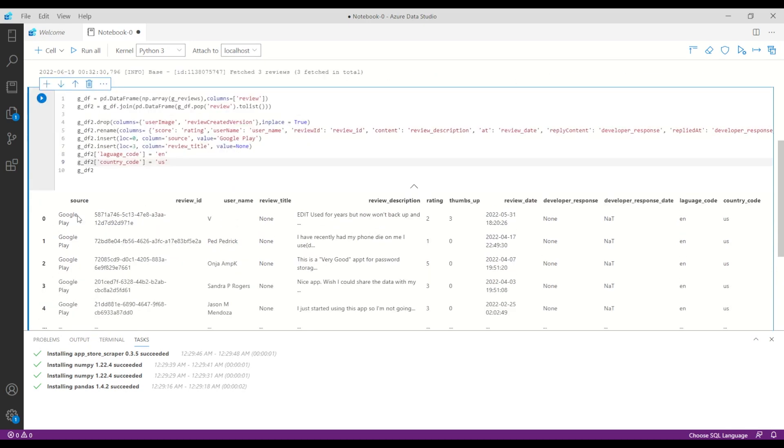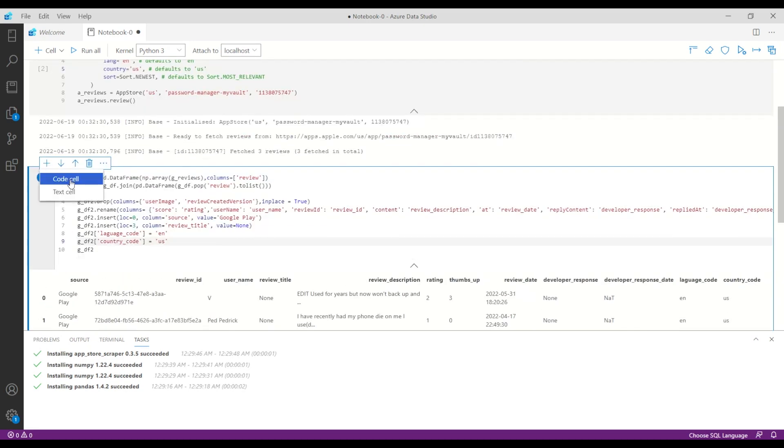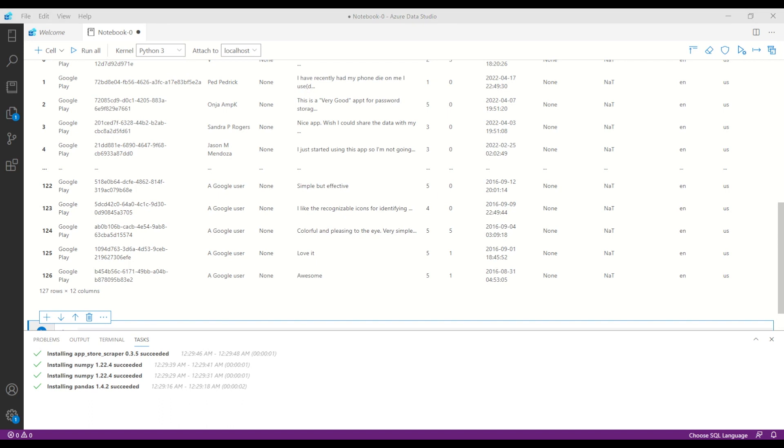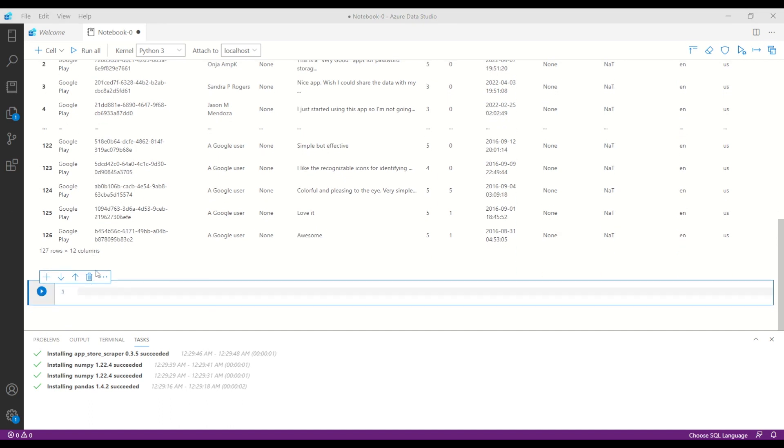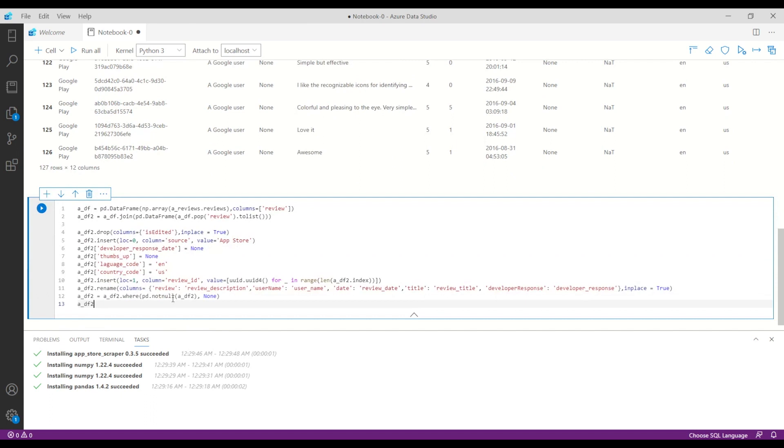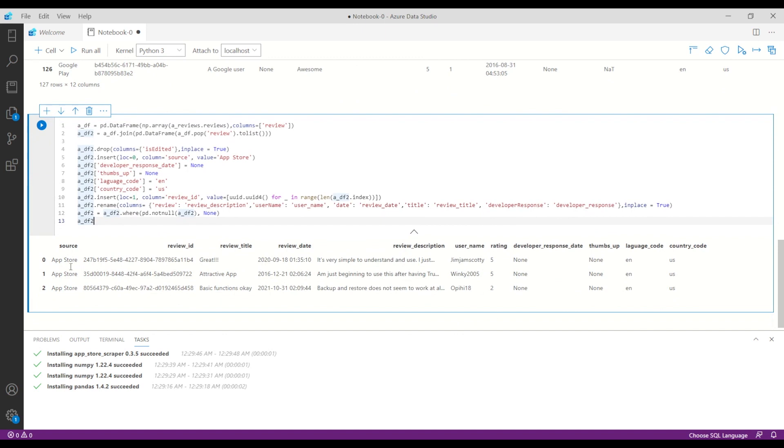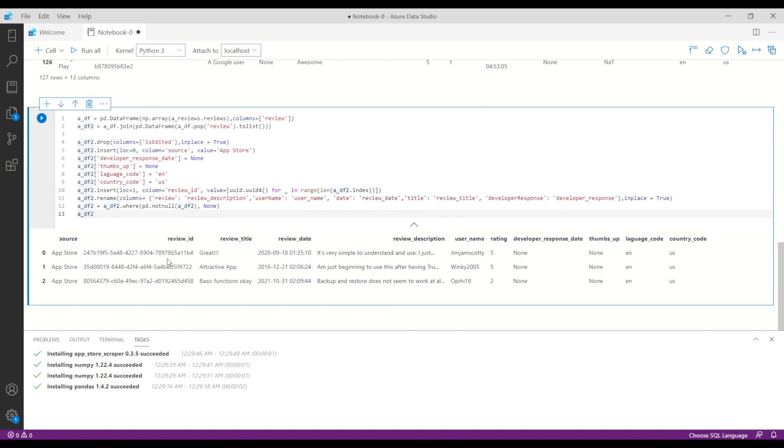Then let's add another piece of code and let's take all the reviews from the App Store. The App Store has some other columns which are not included in the dataset which is coming from the Google Play, and I also dropped those columns so we have the same number of columns and then the name should be the same because later on I will unify this into one single data frame. If I'm running this piece of code, as you can see we have the reviews from the App Store.